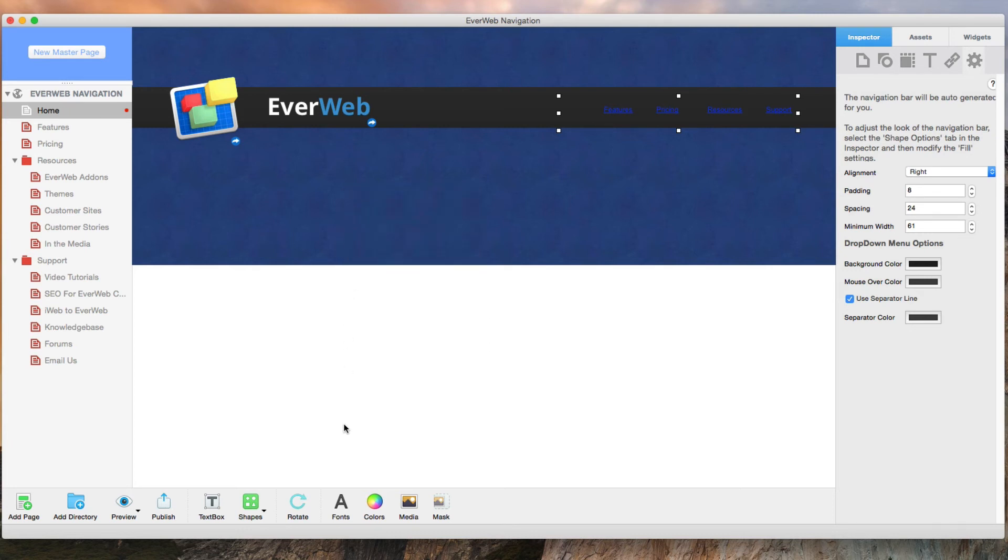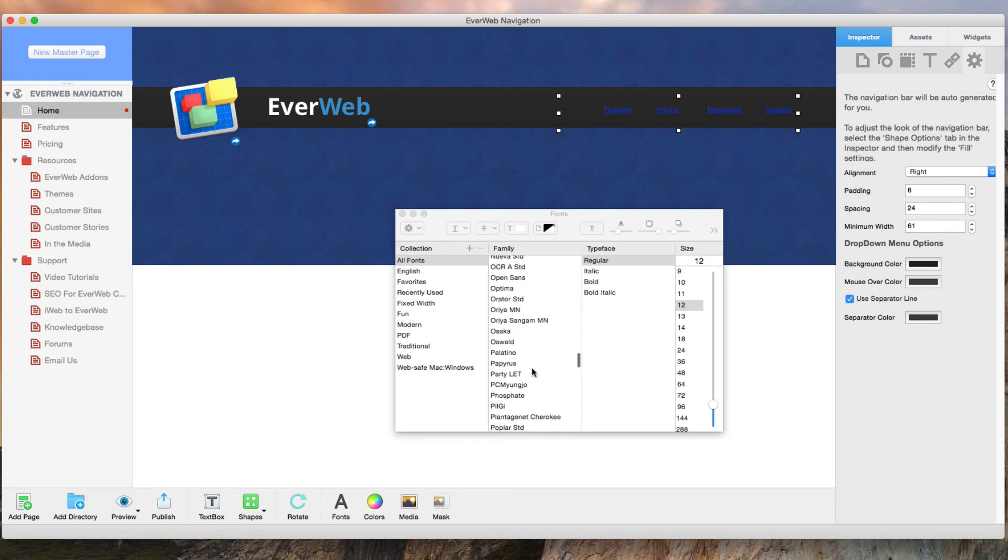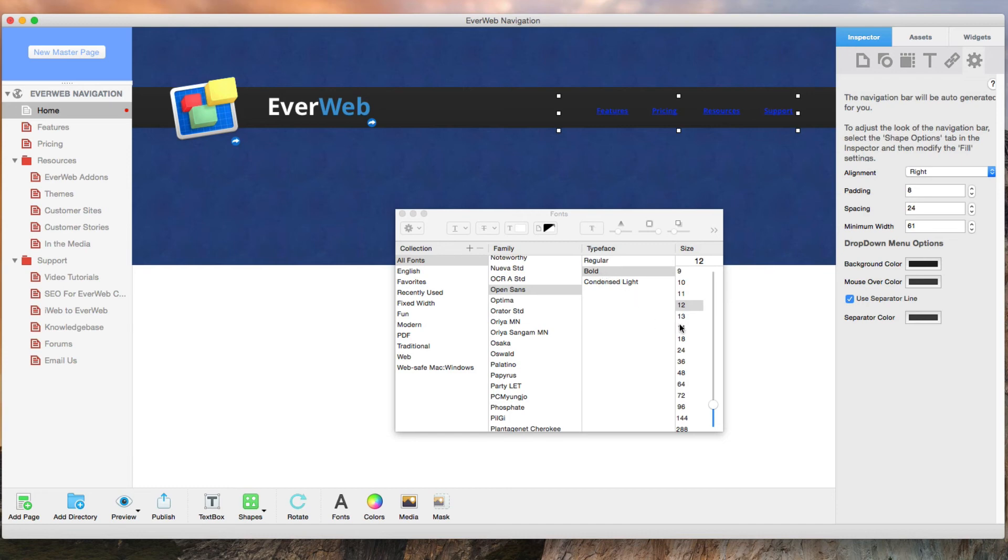I will also change the font to Open Sans which is the font we used on this site. I will also change the font size to 14.